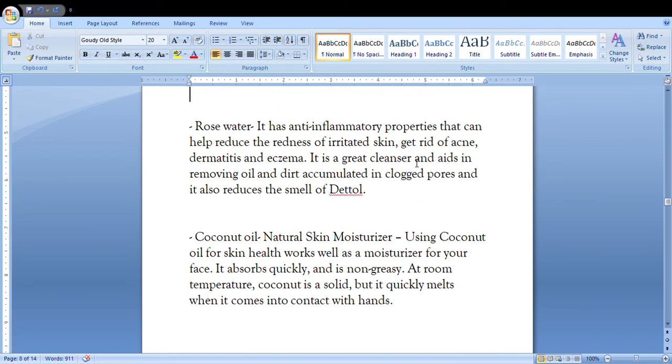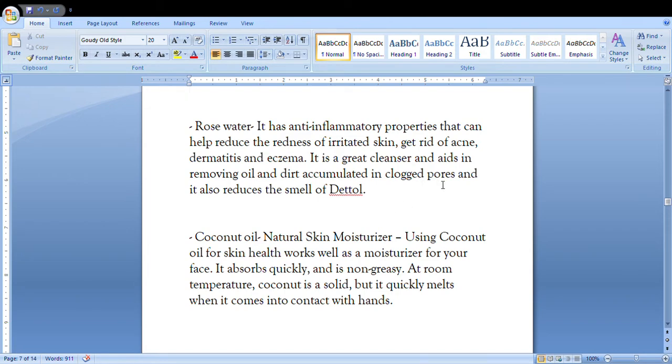Rose water can help reduce the redness of irritated skin and these things. Also, it is a great cleanser, removing oil and dirt accumulated in clogged pores. It also reduces the smell of the Dettol, which is another ingredient in our hand sanitizer.